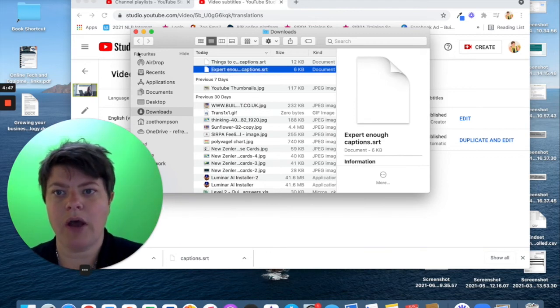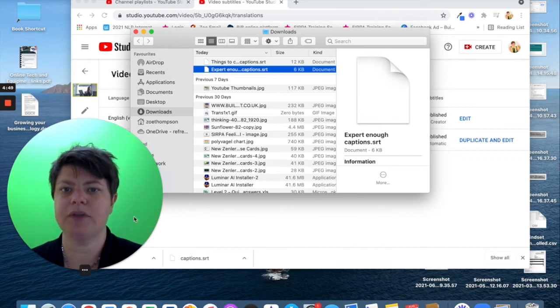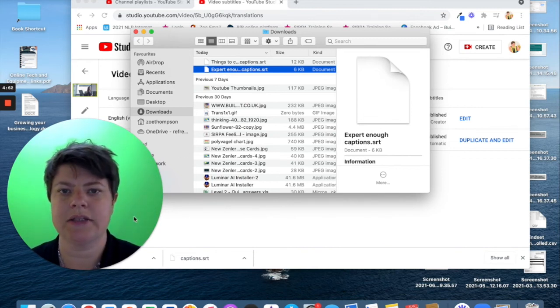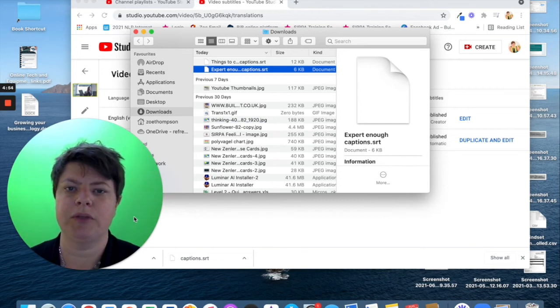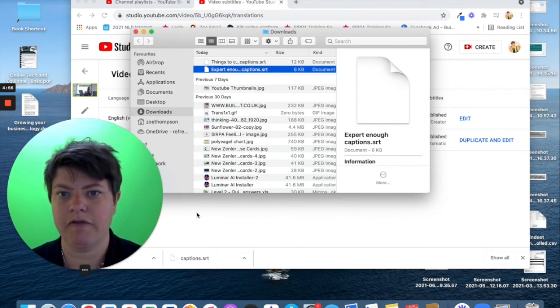So, I hope that's helped in terms of how you can use YouTube to create, edit and publish your captions file.